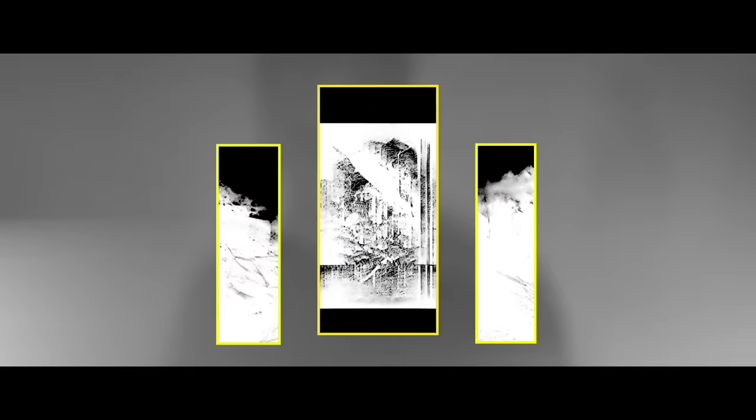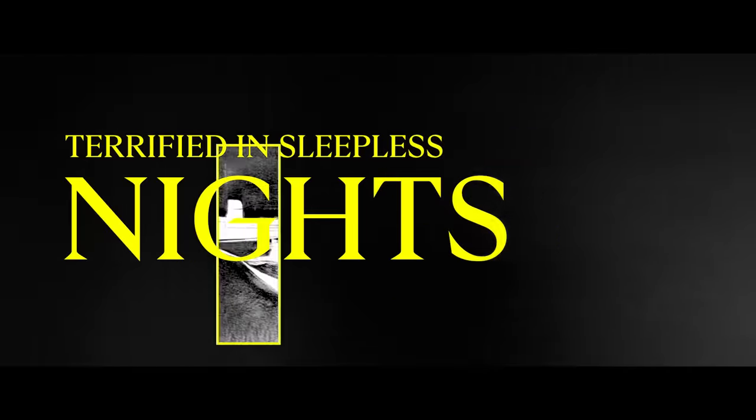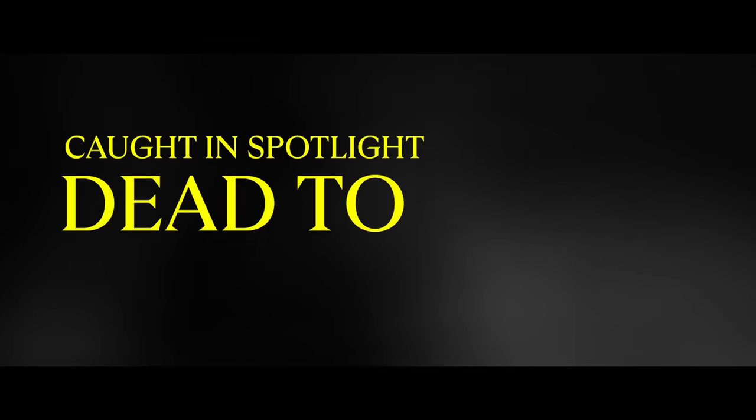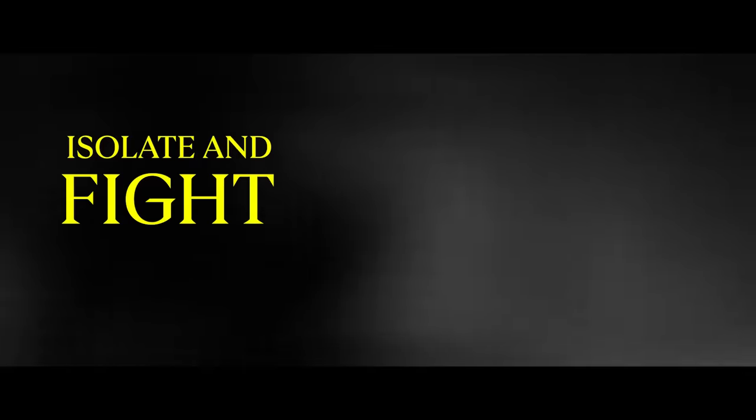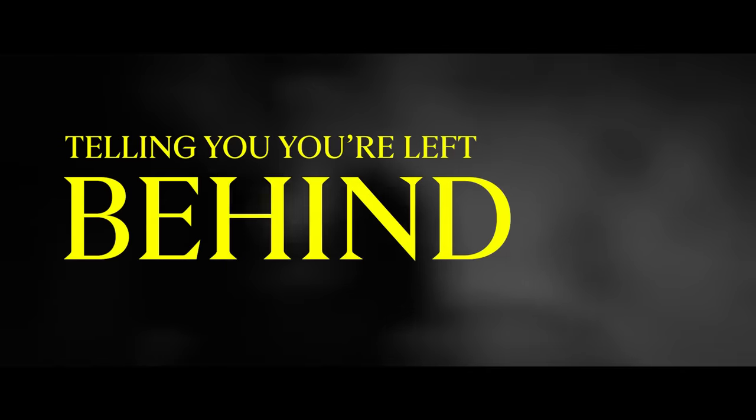You are good enough. Terrified in sleepless nights, caught in spotlight, dead to rights, isolate and fight your mind, telling you you're left behind.